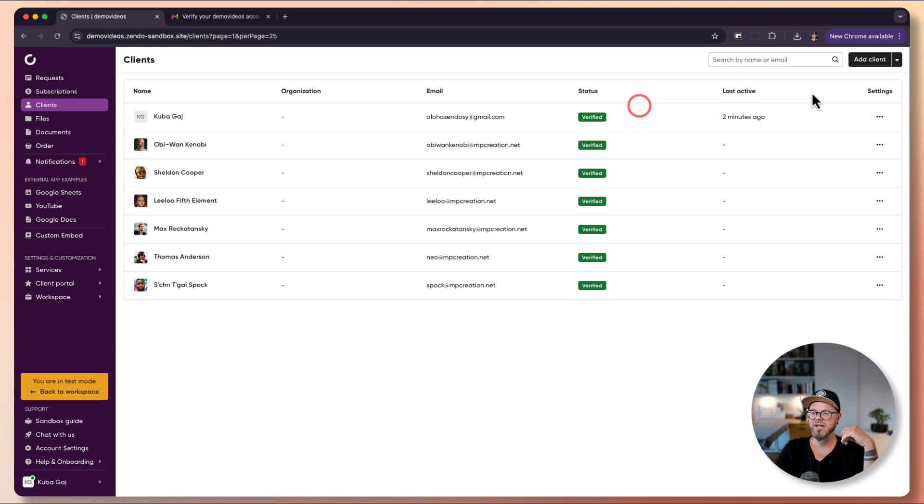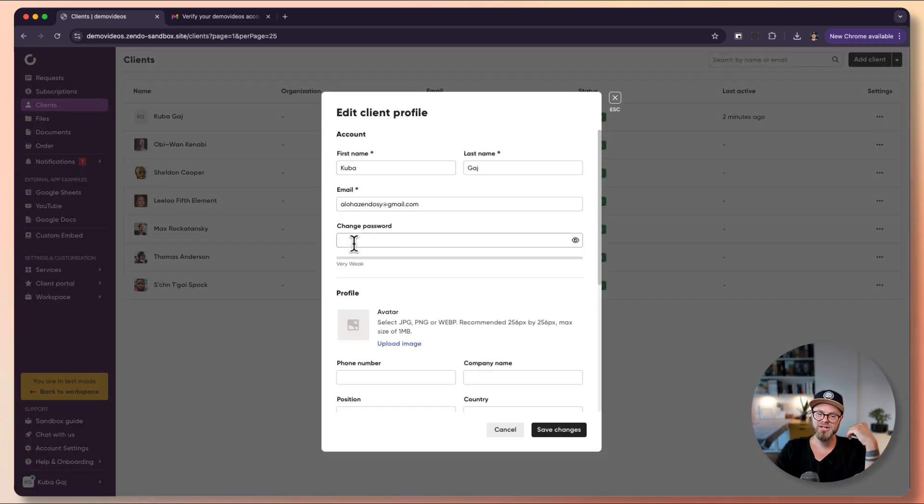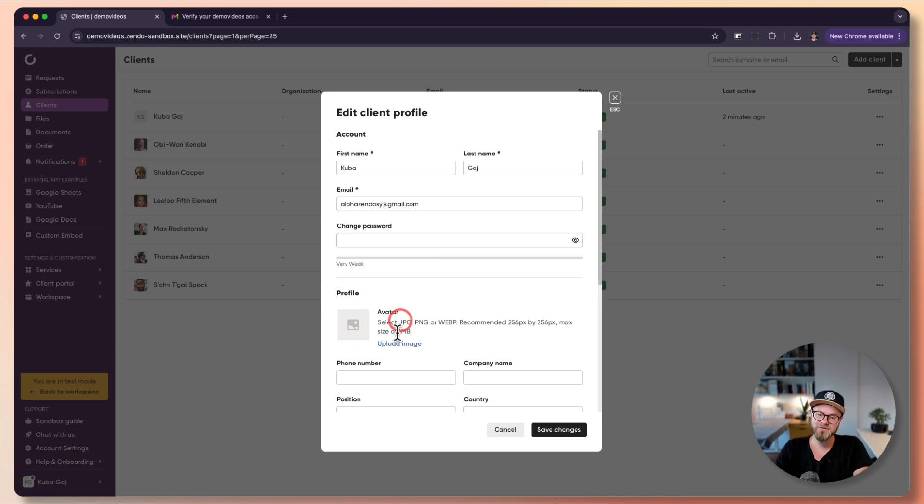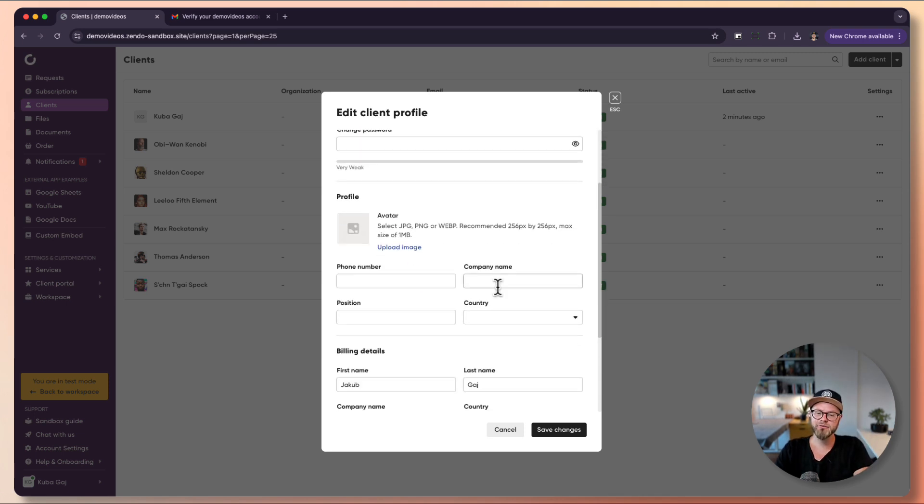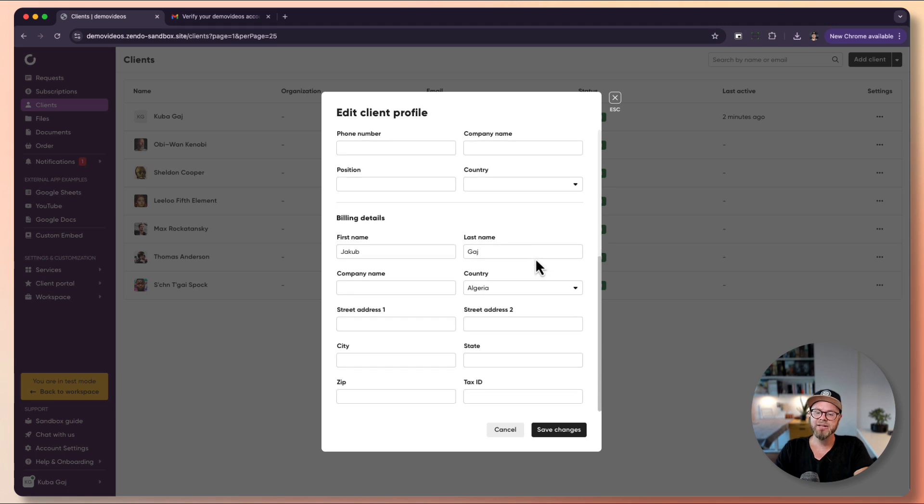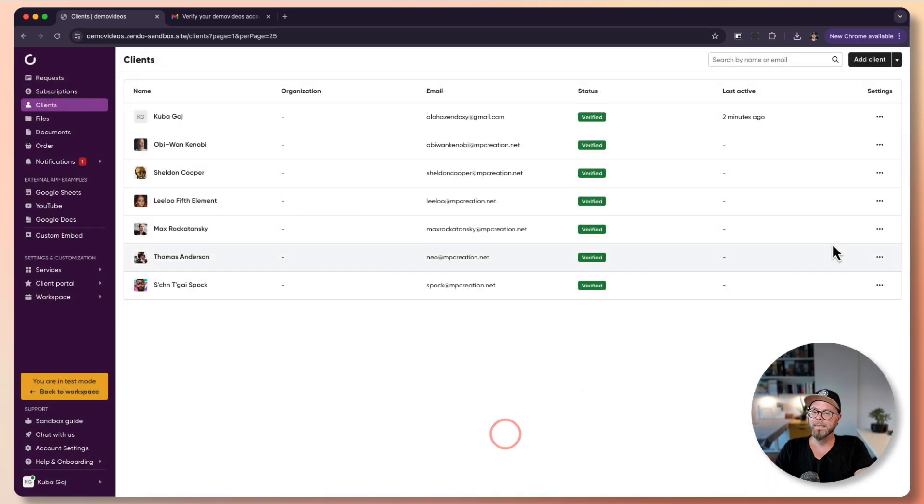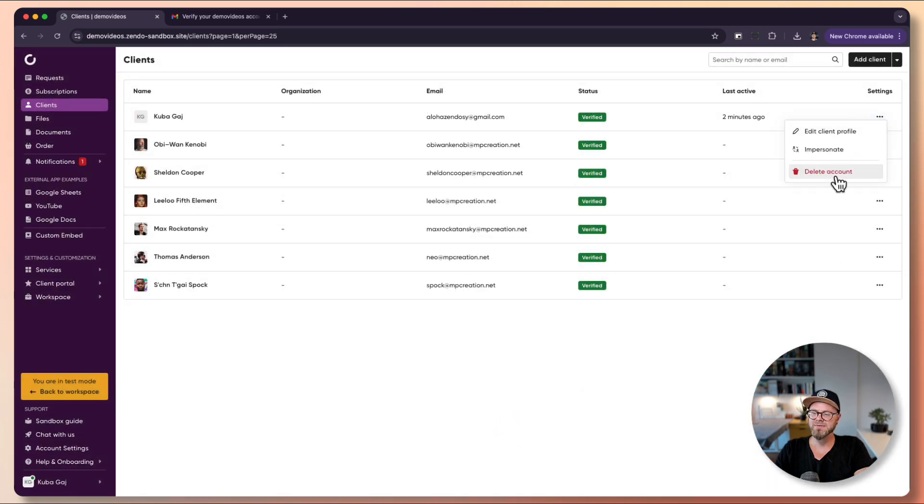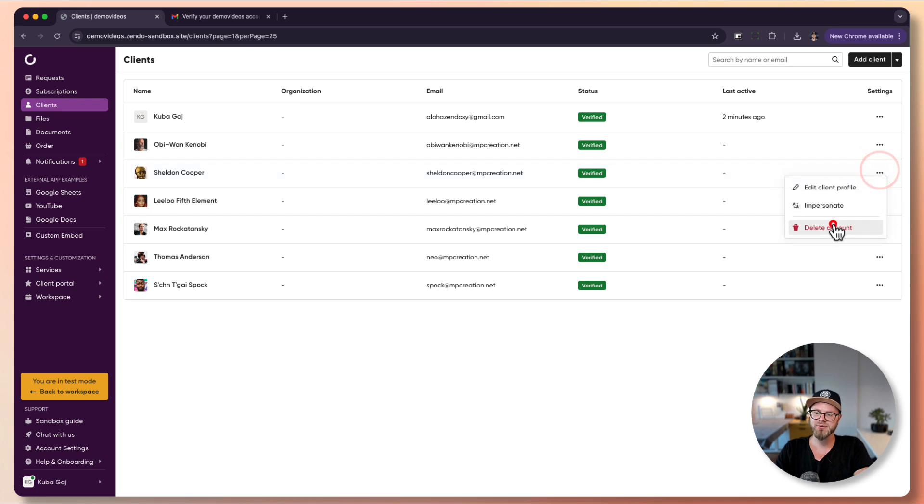You can easily edit client profiles. For example, you can change their password, upload their avatar, fill out their details, and if there's any issue with their billing details you can overwrite them. You can also delete accounts if needed.